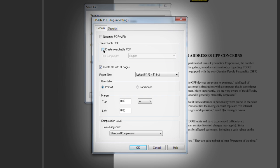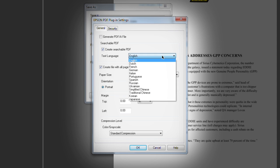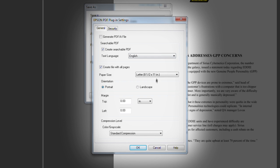For searchable PDFs, check Create Searchable PDF and select the Character Recognition Language from the pull-down menu, then click OK.